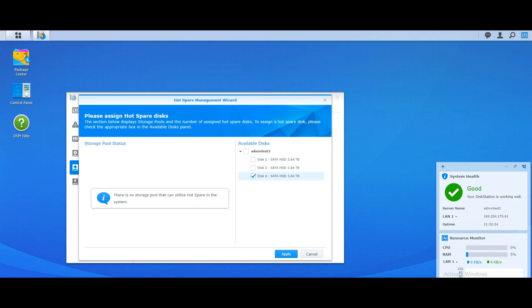At the recent Synology conference they elaborated on their new data checking system coming in DSM 7. Drives will be monitored for hundreds if not thousands of different indicators of drive failure, and the system will try to predict a drive failing before it actually fails — watching indicators like bad blocks, vibration sensors, and heat. When those indicators appear, if you have a hot spare, the system will clone the at-risk drive onto the hot spare in the background, so you won't have to wait for a RAID rebuild.